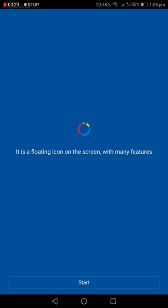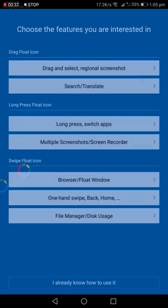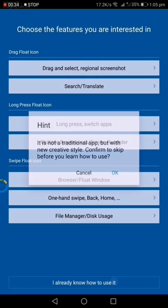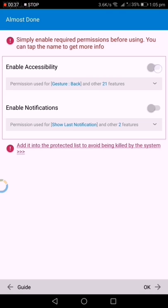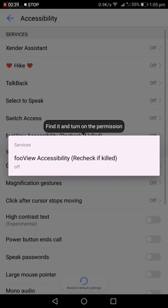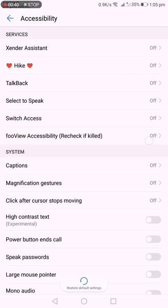kind of root or modifications to your device. Just download it, set it up, and enable whatever permissions it needs.